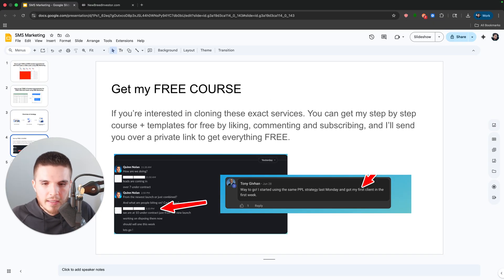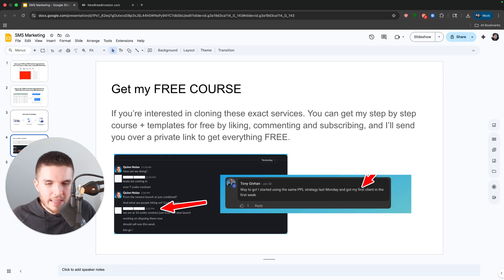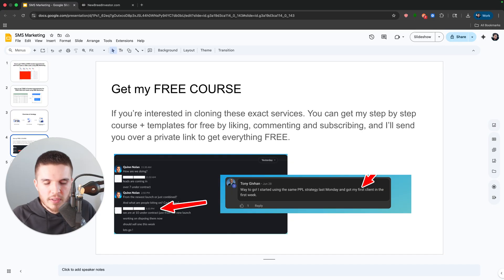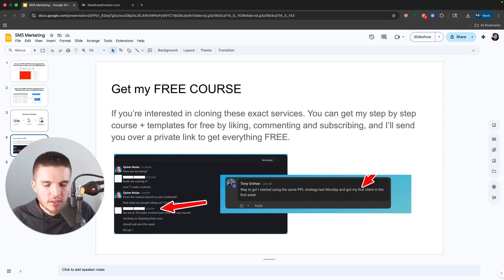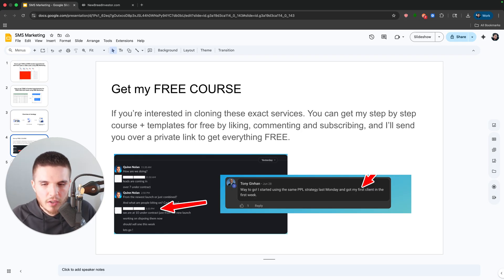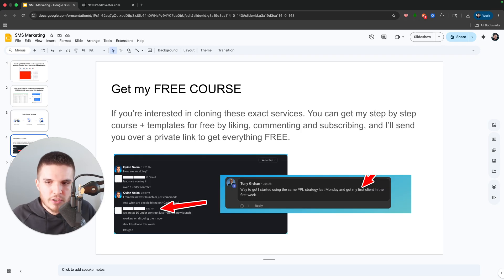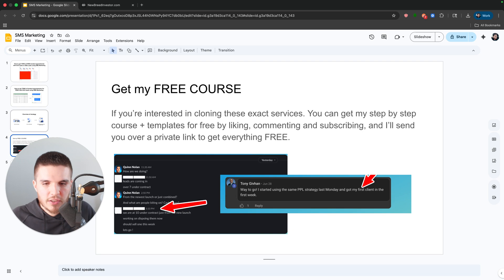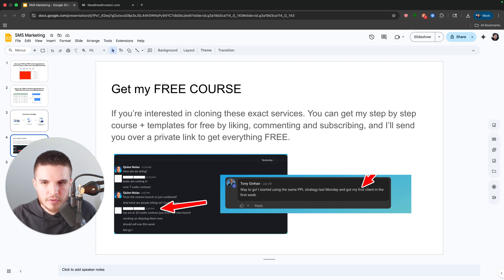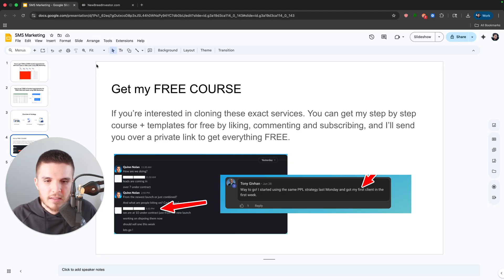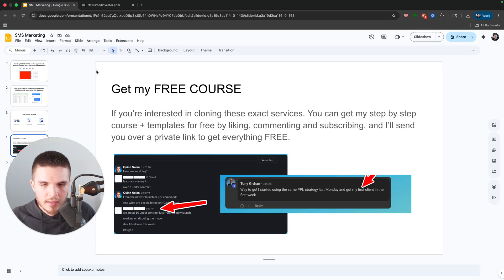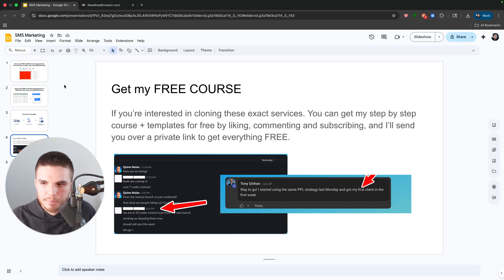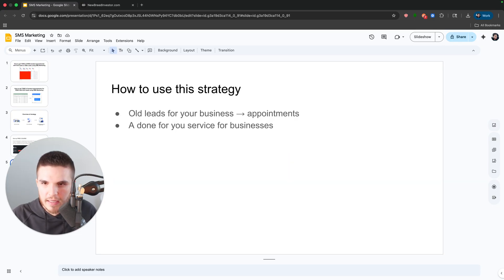Now, if you are interested in getting this exact snapshot and cloning this exact service, as well as some other ones that I teach on this channel, just leave a like, drop a comment down below and subscribe. And I will send you over a private link so you can get this automation. I just dropped this in my premium group. So you guys are going to be able to have access to this and literally just copy paste exactly what I'm doing. So links down below and I'll see you inside.